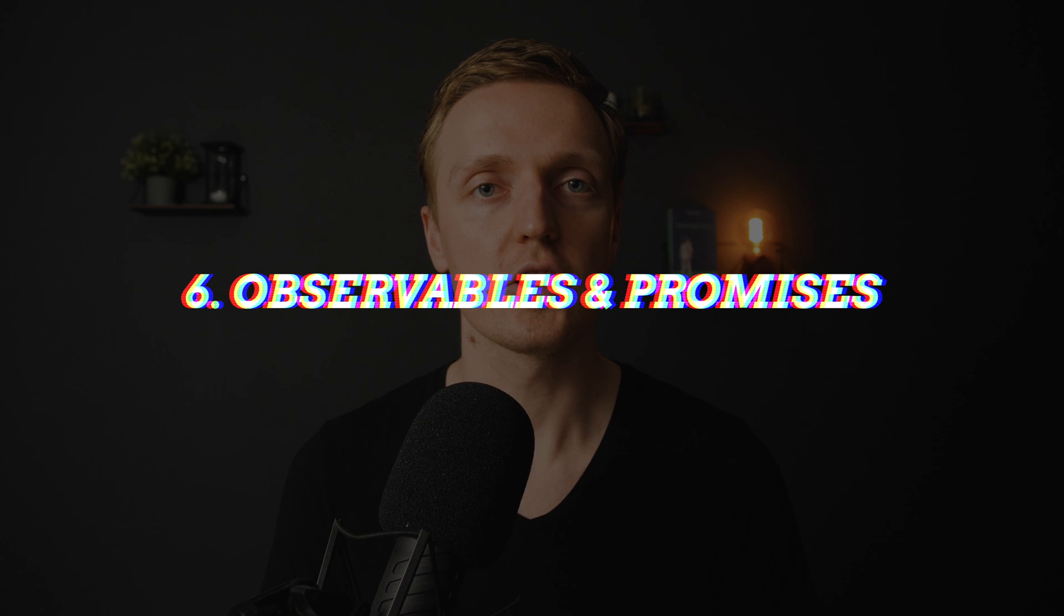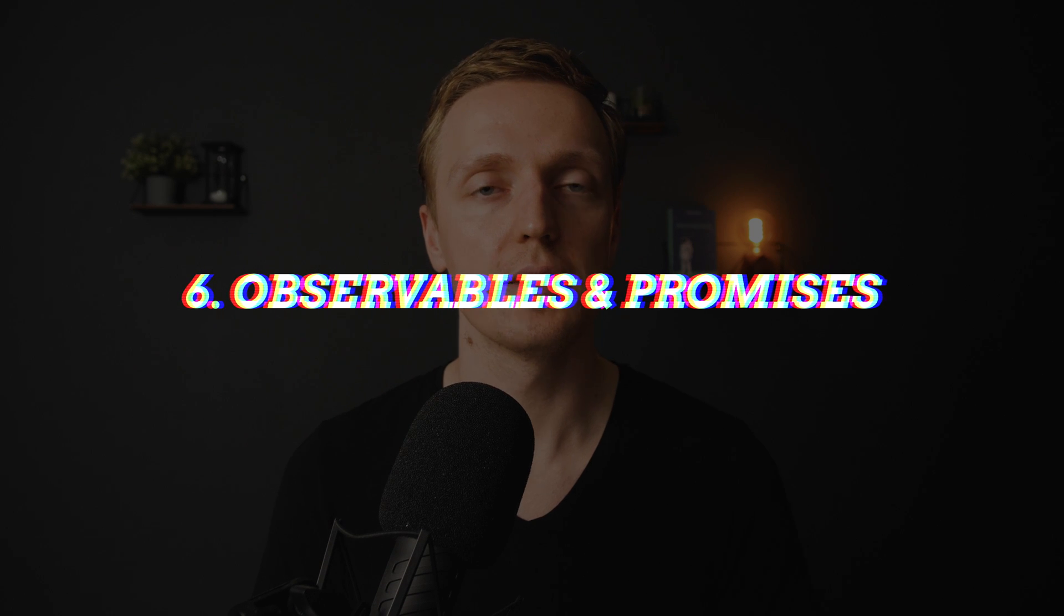The next popular question is what is the difference between promises and observables. By default inside plain JavaScript we normally are working with promises. And promises is something which is triggered only once, with then or with catch if we have an error.